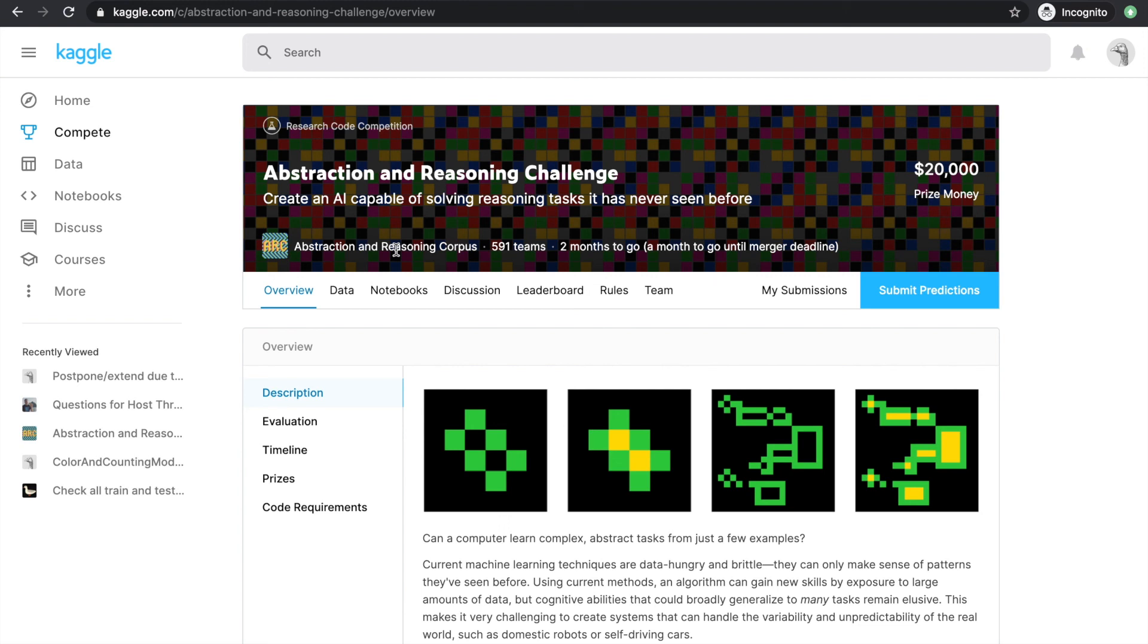Hello! Welcome to part one of a new series on a very interesting Kaggle competition, Abstraction and Reasoning.